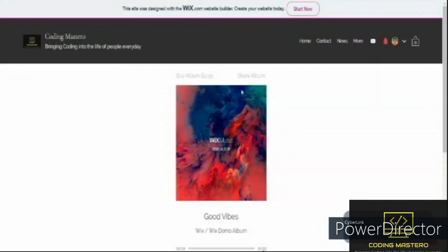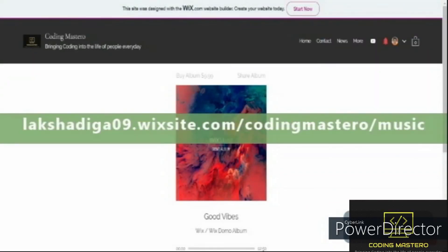All the music in my video is original. To listen to it, go to lakshadhika09.wixsite.com/codingmastery/music.